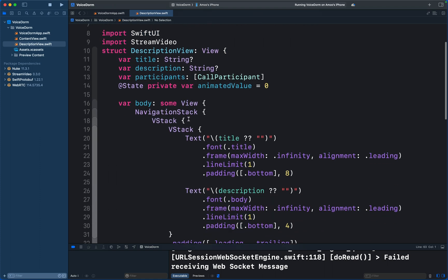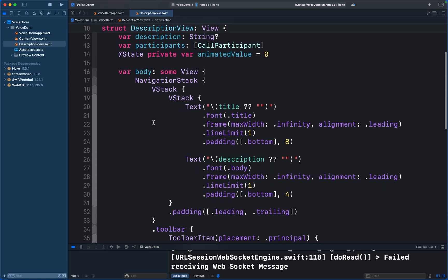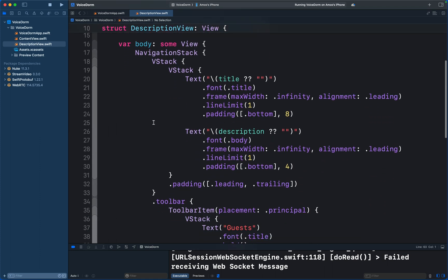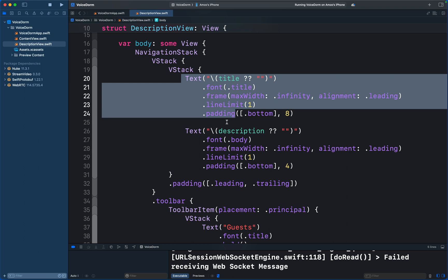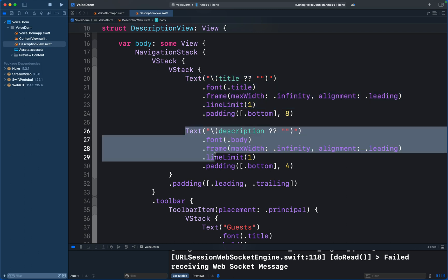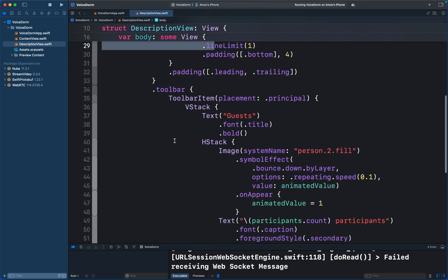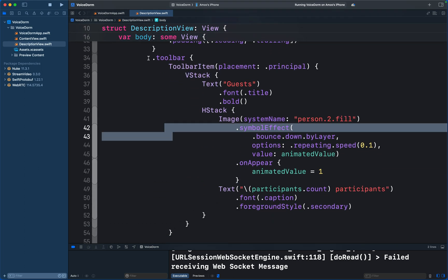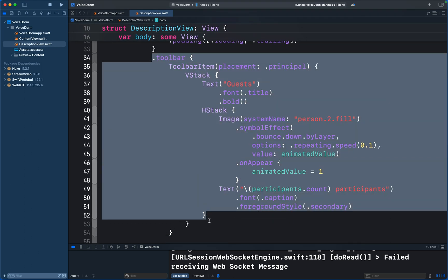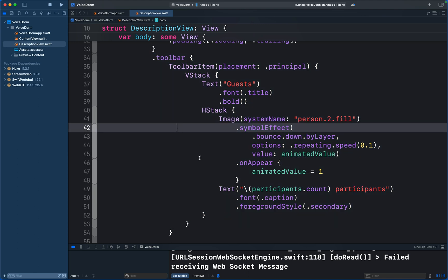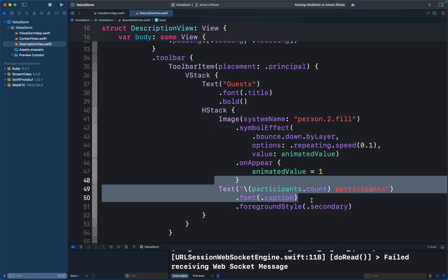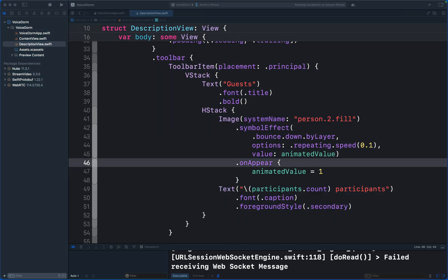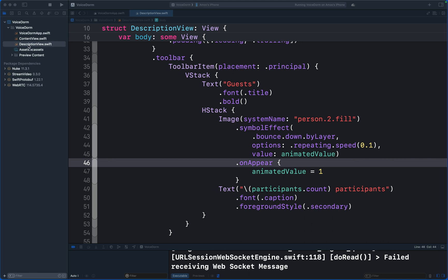Then I will replace the content with this code. Our Description View is just a standard Swift UI view. It displays the title description of the room. There is also a toolbar item that shows the number of people in the room. We need another view for displaying the participants, that is the listeners and speakers.